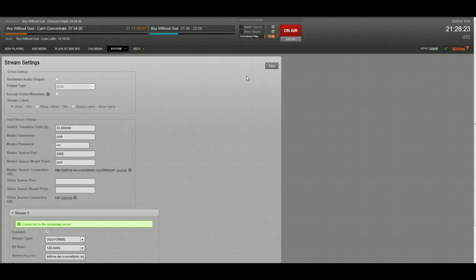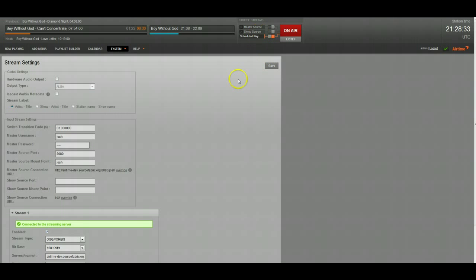Show source, which is you can program shows to have specific login information, so DJs can only connect to your stream during their shows and are only allowed to switch on to the show source during their approved times.